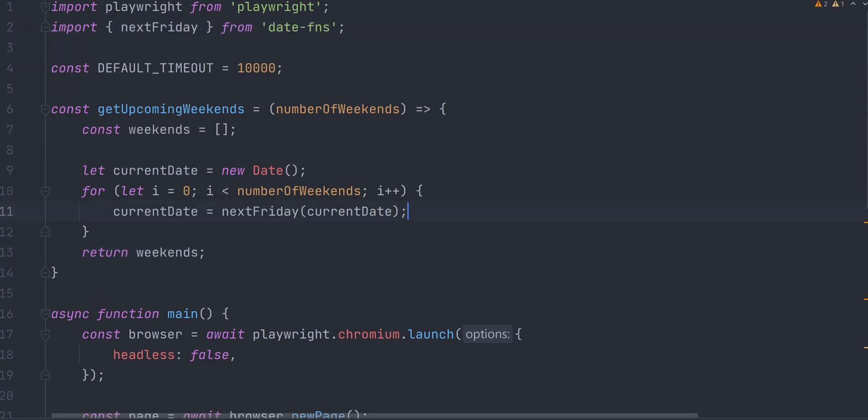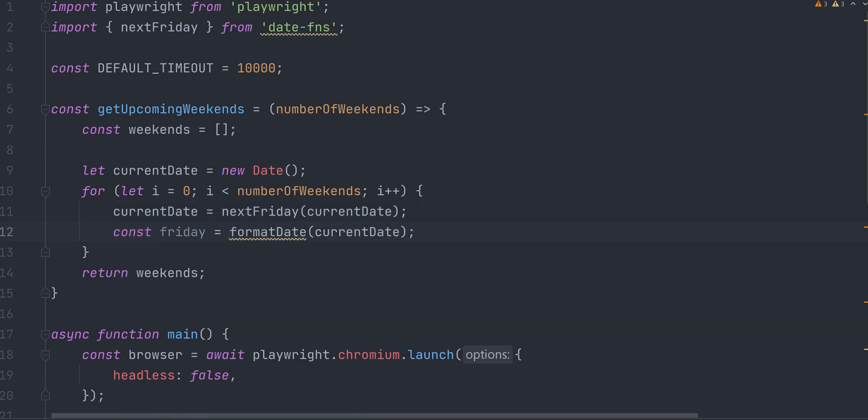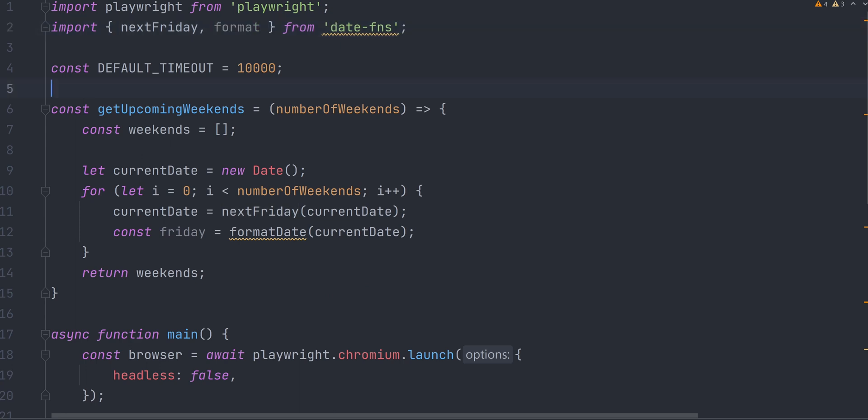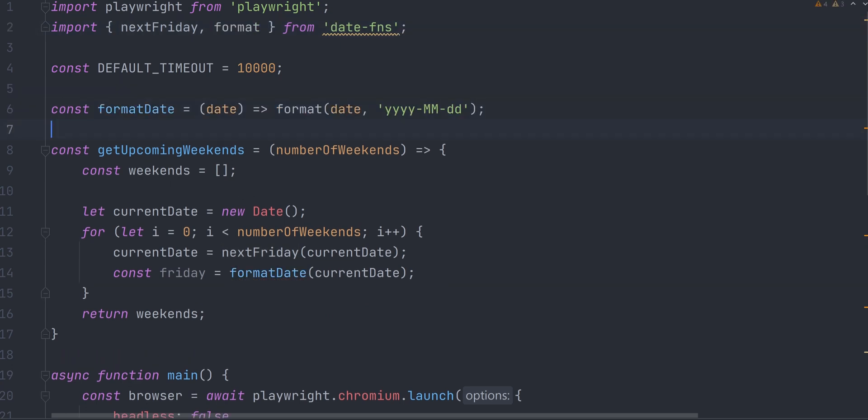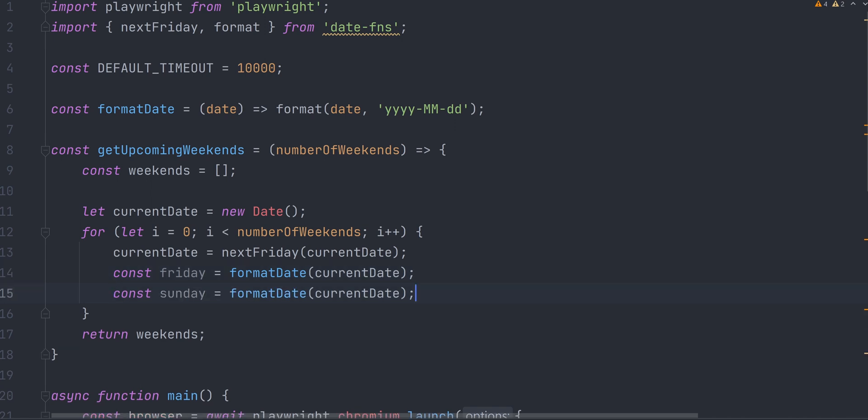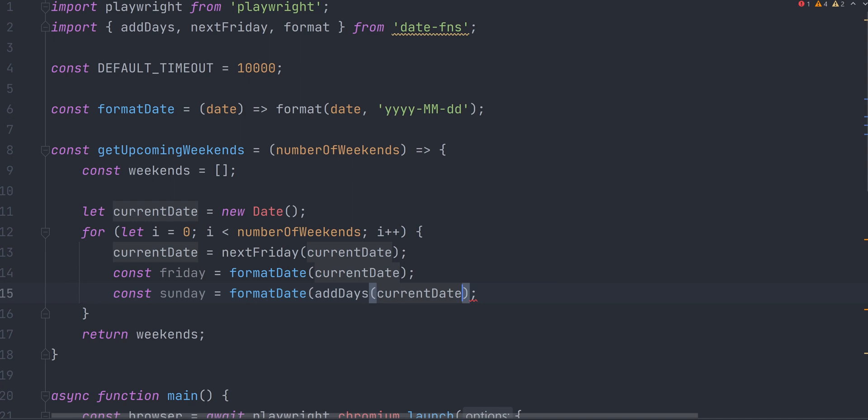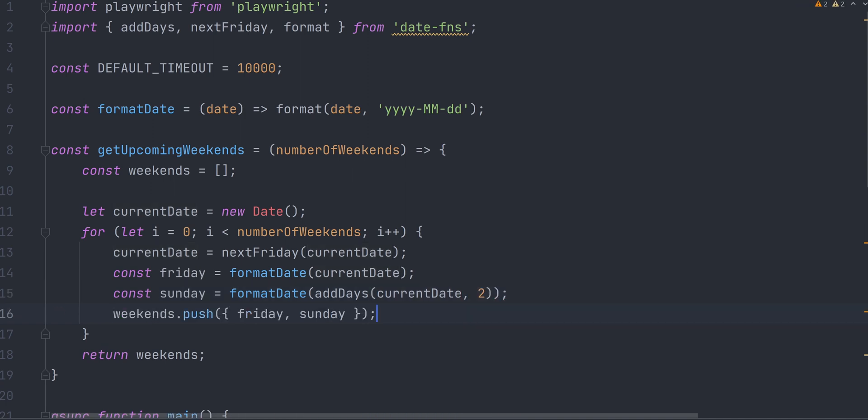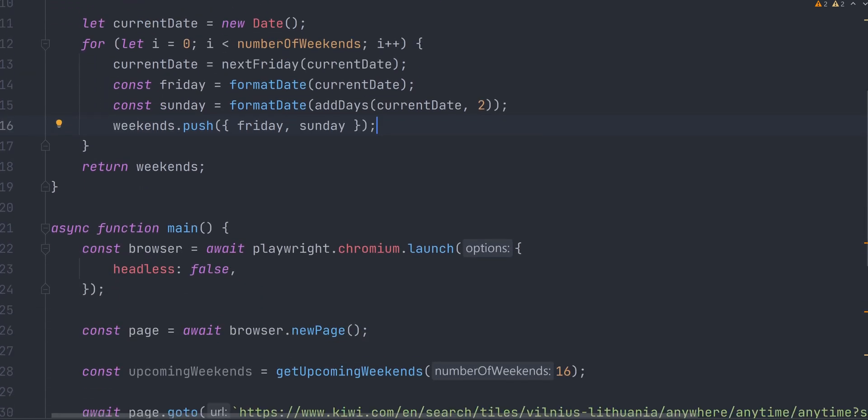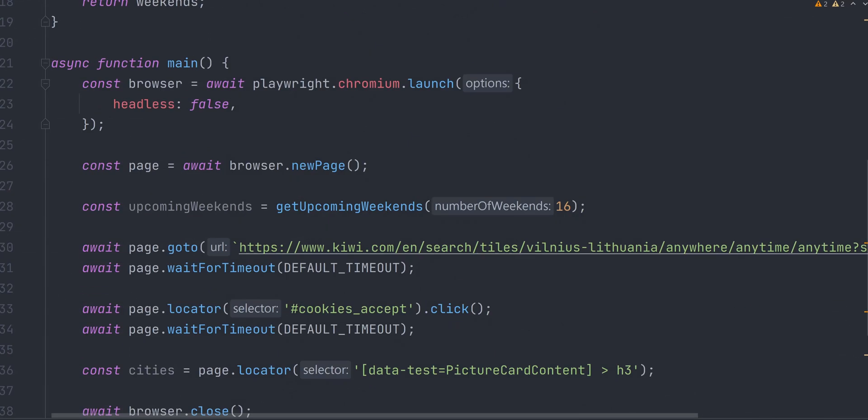Set the currentDate to nextFriday. NextFriday is a helper function from dateFNS library. So now currentDate holds a date object of next upcoming Friday. We want our results array to be populated with formattedDate strings. Therefore, we need to format it. So constFriday equal to formatDate and pass the currentDate. Import formatHelper from dateFNS and create a function named formatDate, which will format the given date to string. Now for Sunday. We do almost the same, but additionally we need to add a couple of days to currentDate. Finally, we push Friday and Sunday strings to weekends array. So now the upcoming weekends variable will hold this value.